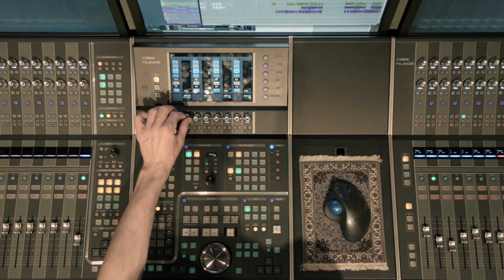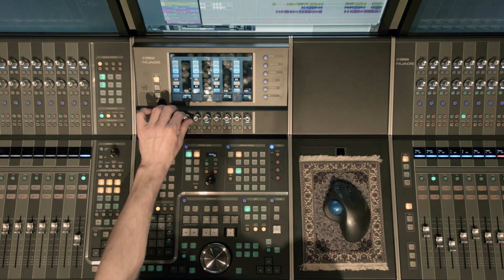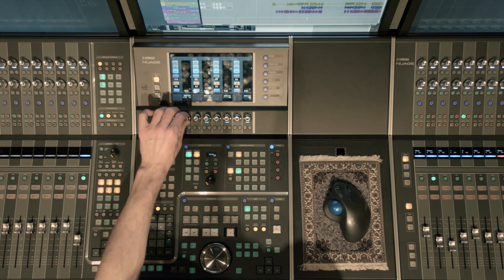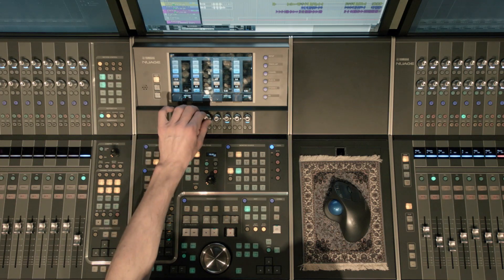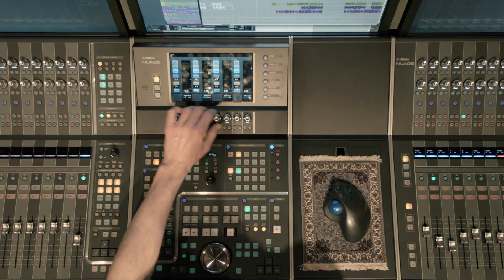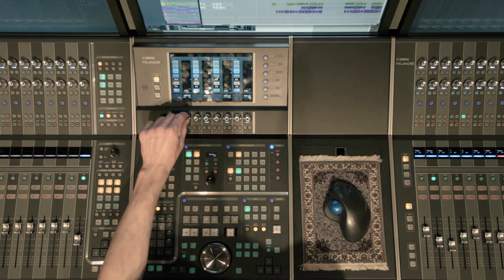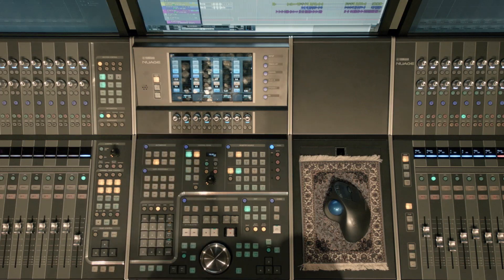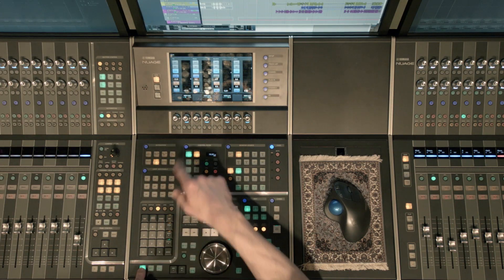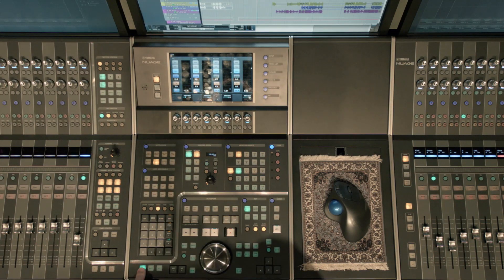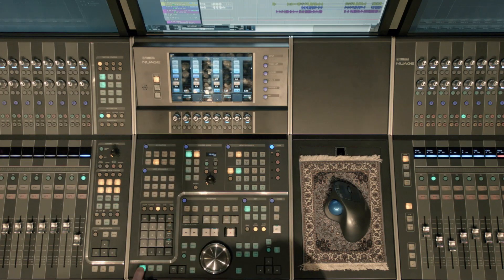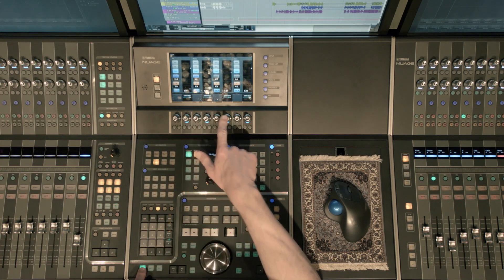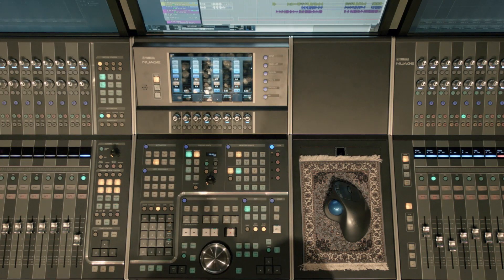And then we also have the encoders for the cue level for each headphone mix. And this is the master level that they would be hearing. One little feature: if you hold control down on your master unit here and click on the encoder, it takes it back to zero. It's just a quick way to get back.